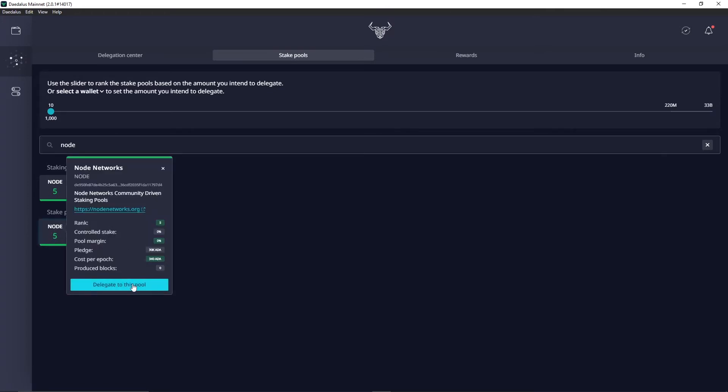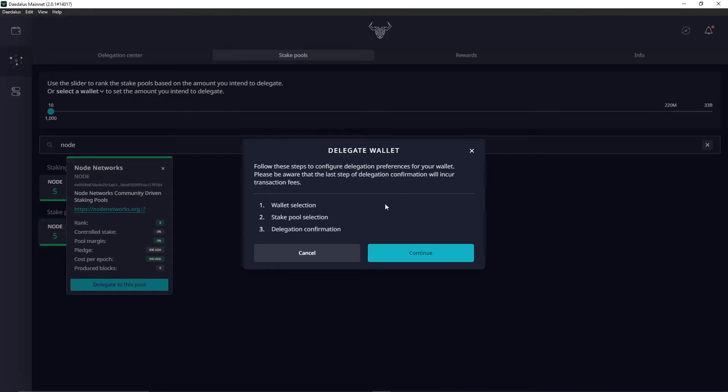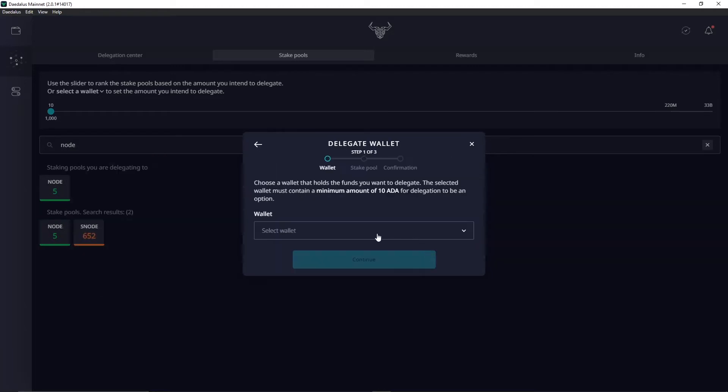Then this screen will pop up. It just gives you the steps to delegate. Click continue and then from here you want to select which wallet you want to delegate from.